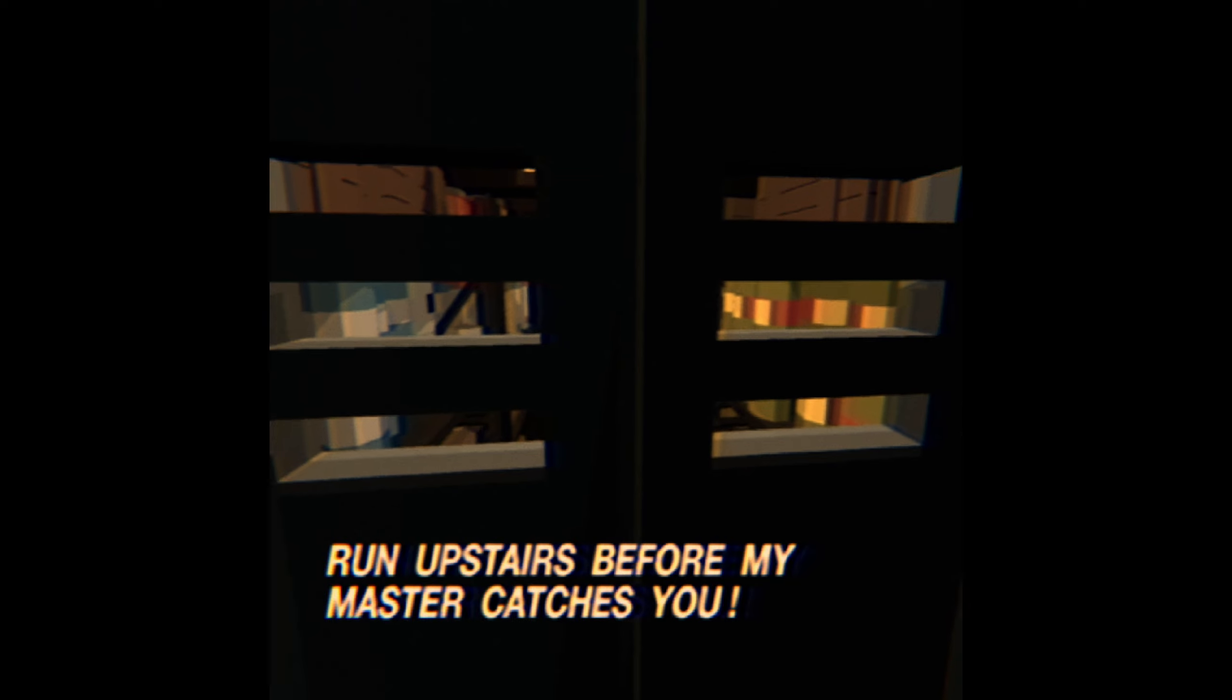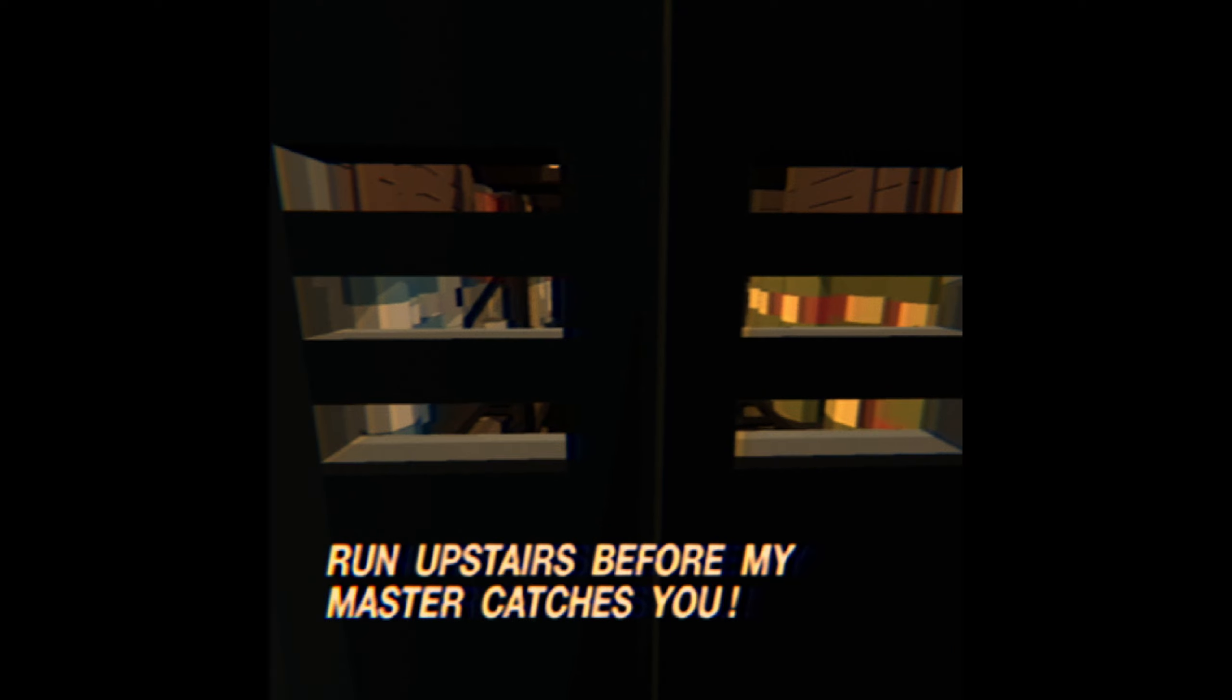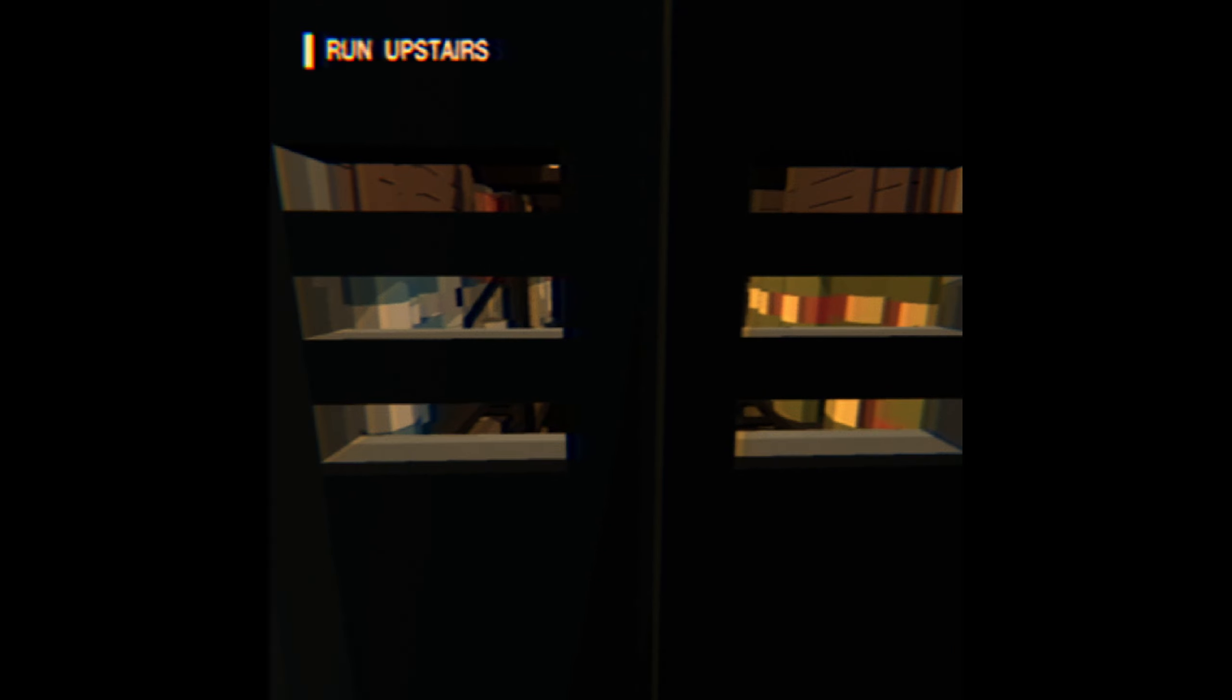What? Why is there an air raid siren going off right now? That's not cool. I saw something. Run upstairs before the master catches you? Just hope the master doesn't see me. I don't want to know who the master is, though.